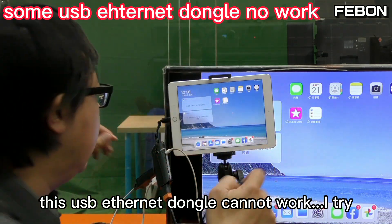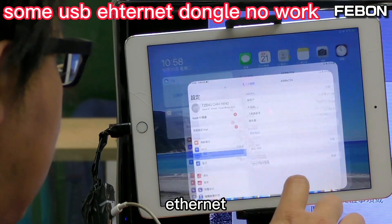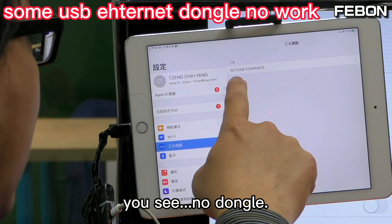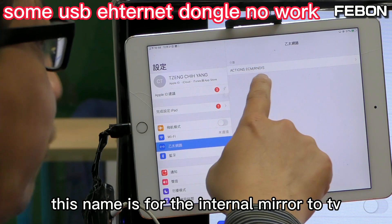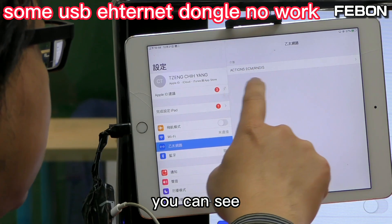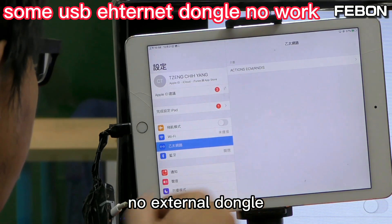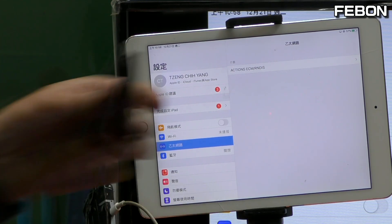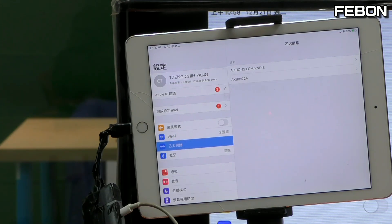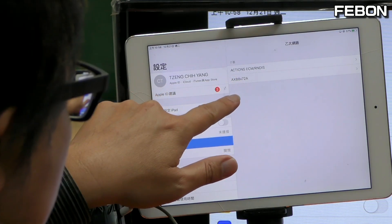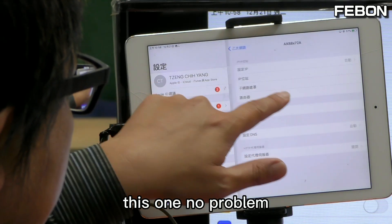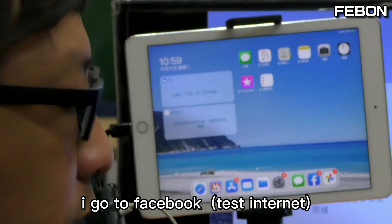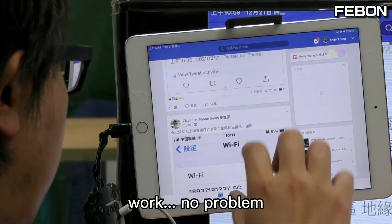I try the Ethernet — you see, no dongle. I change to a new one — this one works, no problem. I go to the Ethernet settings and test Facebook — it works, no problem.